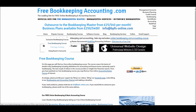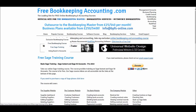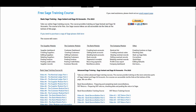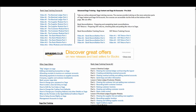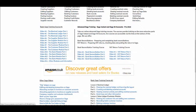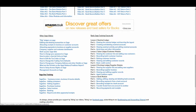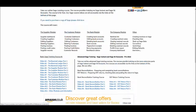We have the free SAGE training course. The content of the videos is all described and we have links. We have a basic SAGE training course, a bank reconciliation training course, a VAT return training course, and other videos down the bottom here.